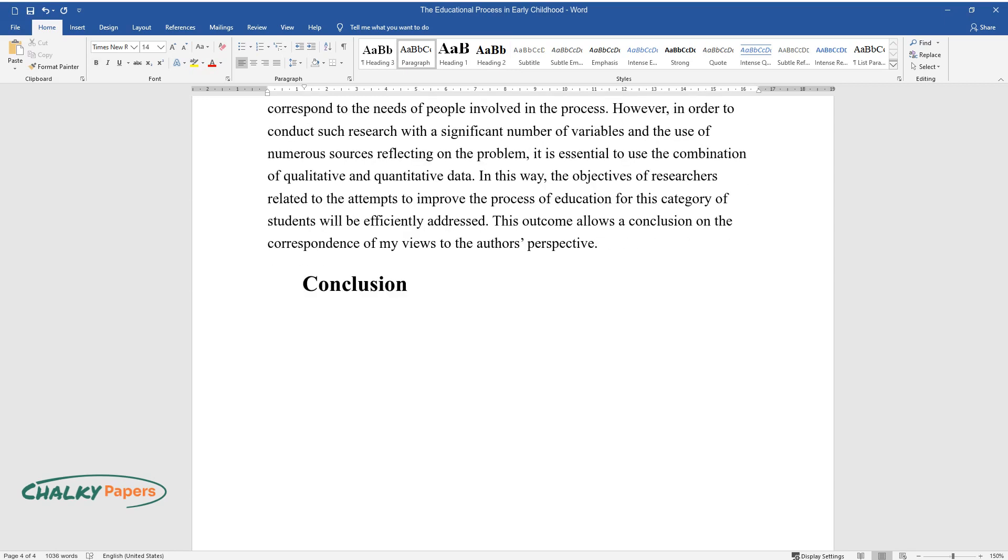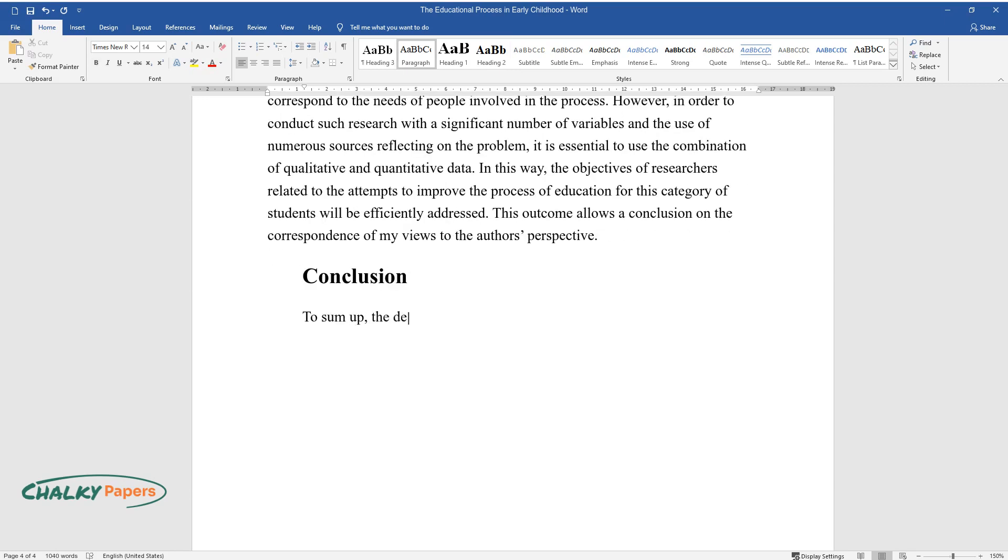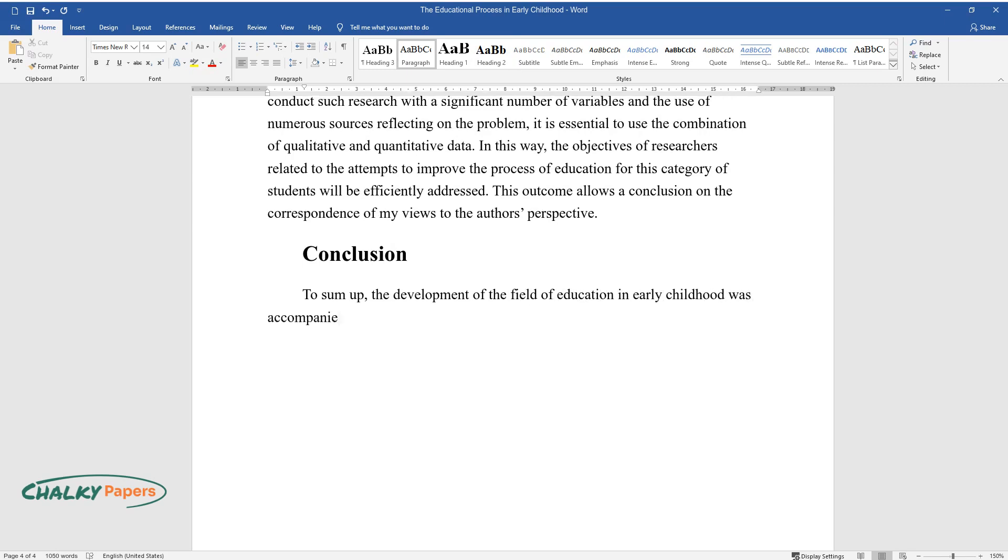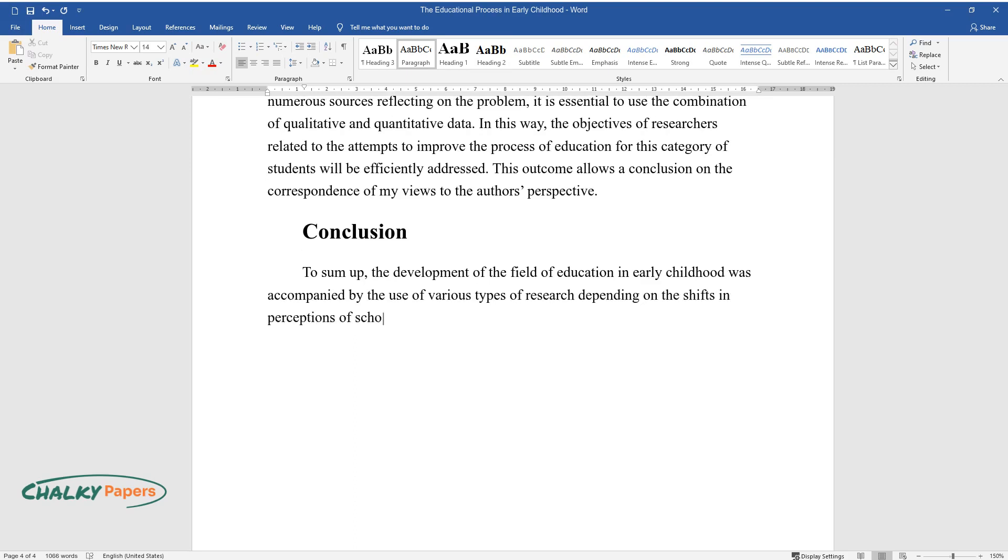To sum up, the development of the field of education in early childhood was accompanied by the use of various types of research depending on the shifts in perceptions of scholars. In this case, the selection of methods and other tools should correlate with the type, whether it is a qualitative or quantitative study.